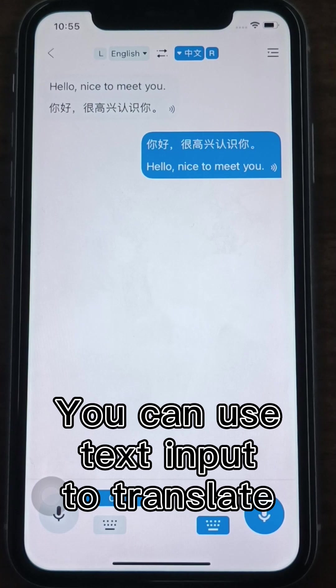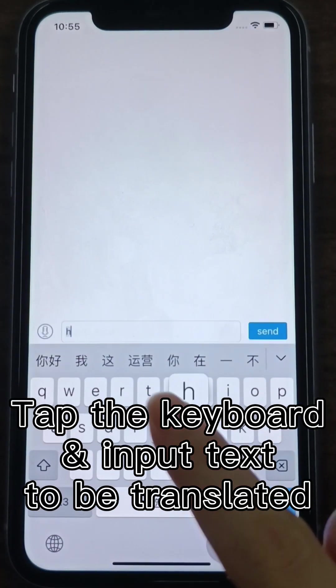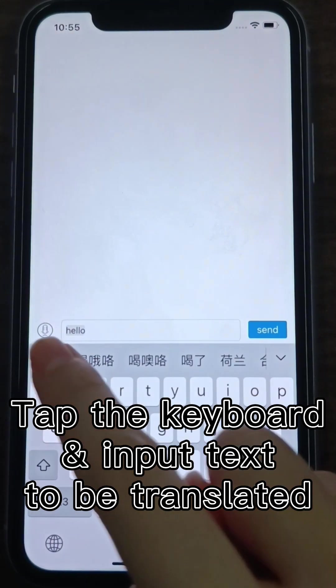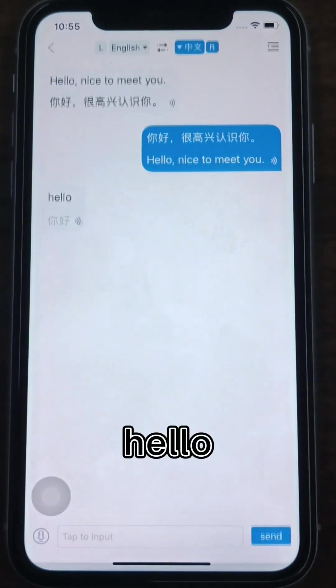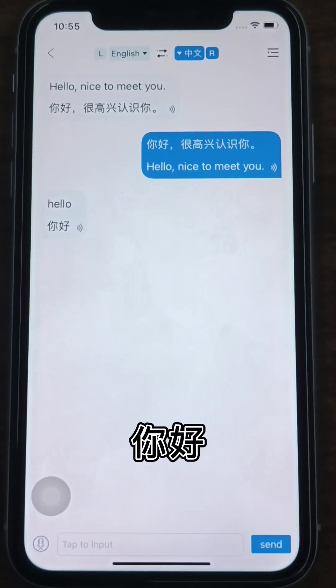you can also use text input to translate. Tap the keyboard at the bottom and input the text to be translated. 你好,很高兴认识你。